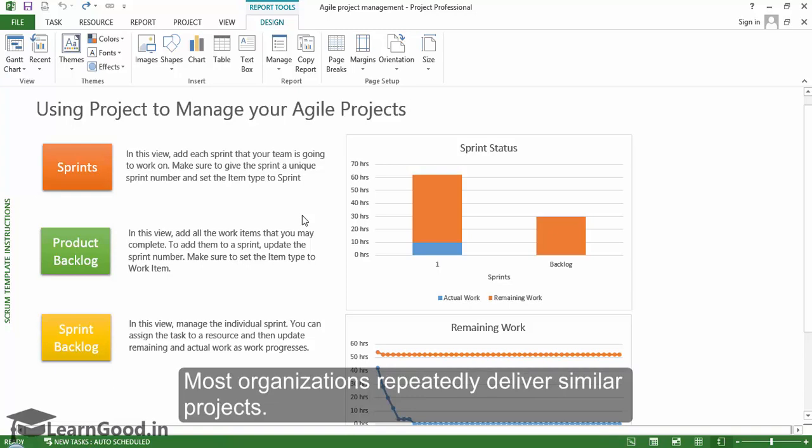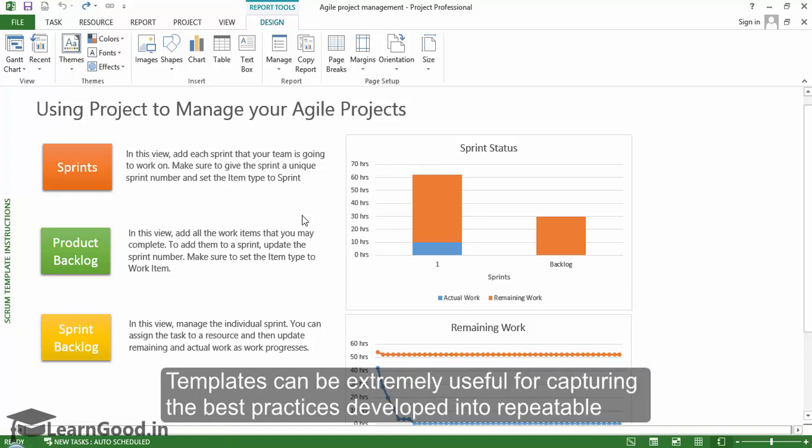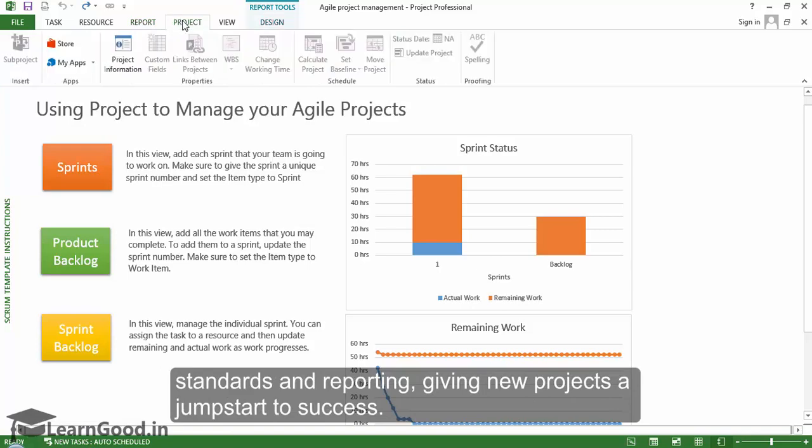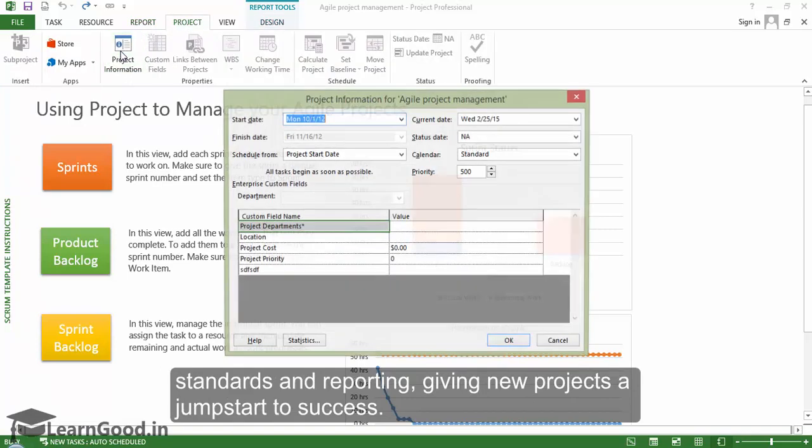Most organizations repeatedly deliver similar projects. Templates can be very useful for capturing the best practices developed into repeatable standards and reporting, giving new projects a great jump start to success.